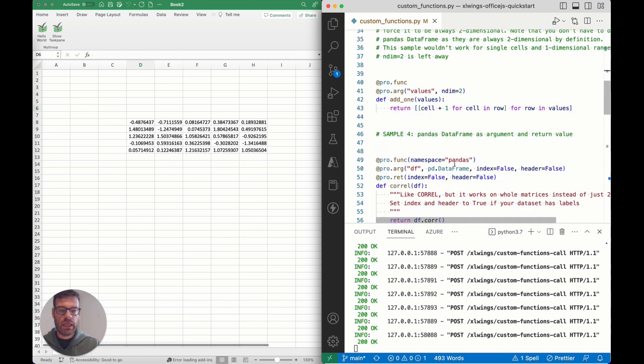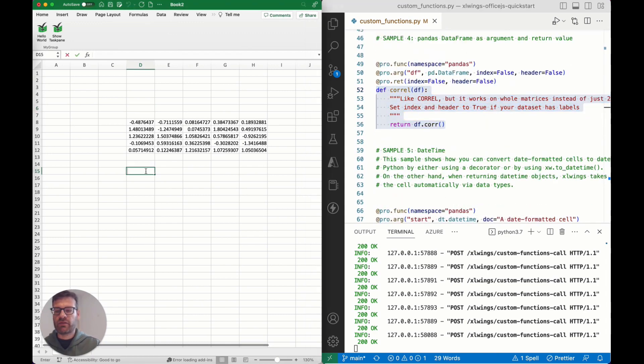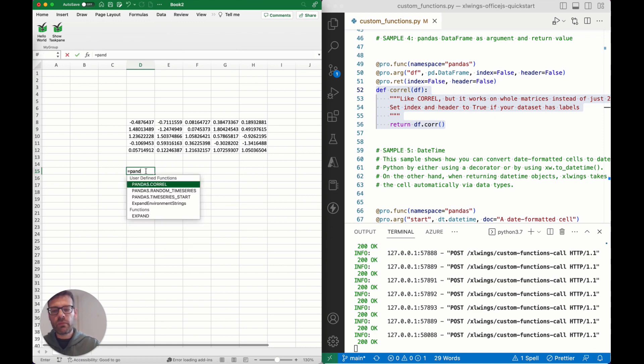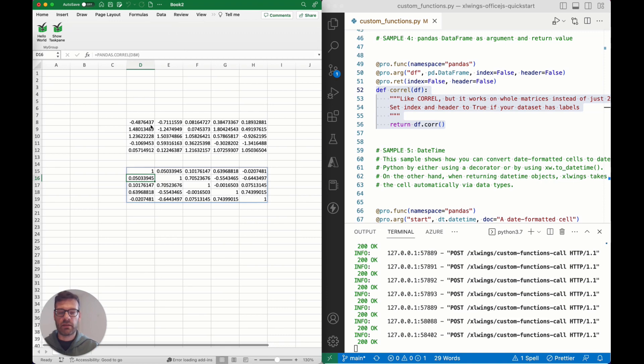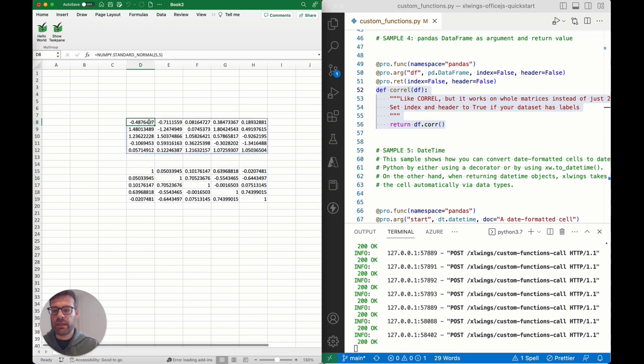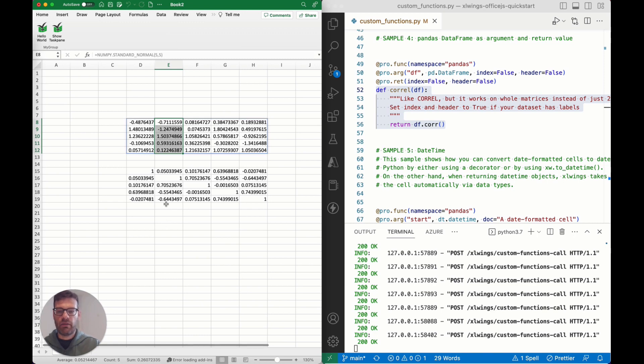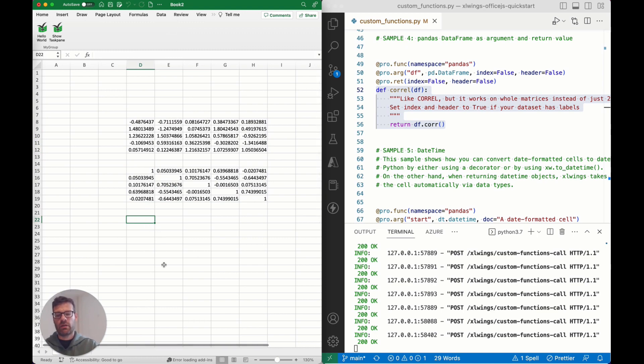If we scroll down a little bit, here is an example for pandas functionality, one of my favorite samples here. You can use basically a correlation function that works on a full matrix and gives you back the correlation here with minimal effort on the Python side because that's available in pandas. The built-in CORREL function here in Excel would require you to basically run that function for each pair of datasets, which is a bit awkward, so that's a very easy way to deal with pandas functions.